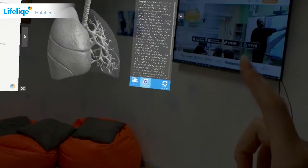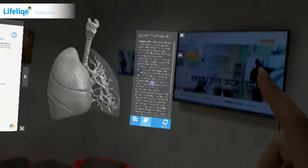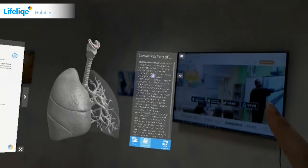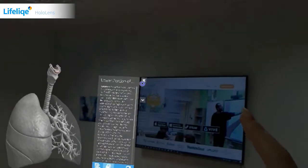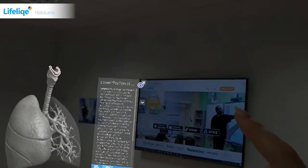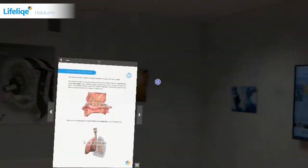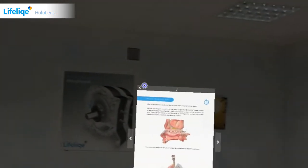By opening the introduction, you can read more information about the model. Now I can return back to the lesson plan and continue with the lesson.